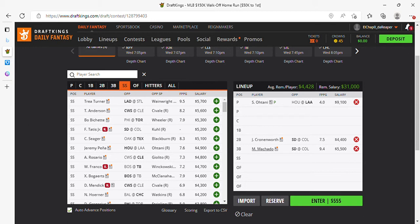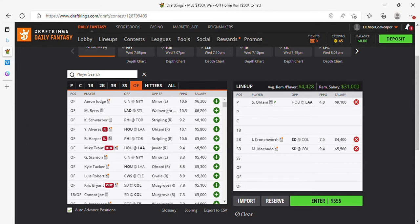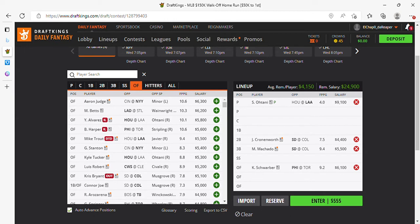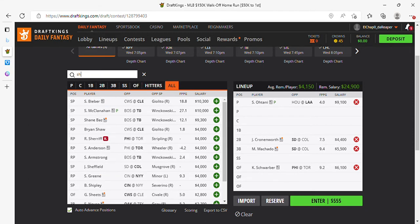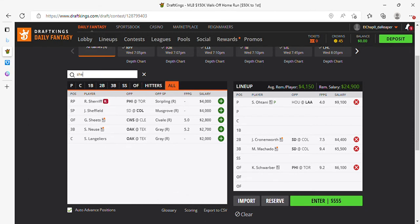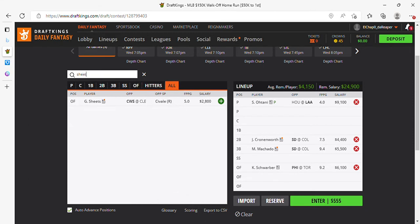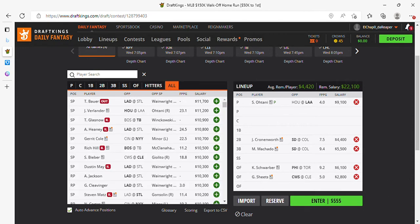So we got Cronenworth, we got Machado. The outfield, we're going to pick up Mr. Schwarber. 6,100. And the last guy in. I faded him last time he popped for me. And I'm not going to do it two times in a row. So we're playing Gavin Sheets. Come hell or high water. So we're going Ohtani, Cronenworth, Machado, Schwarber, Gavin Sheets.